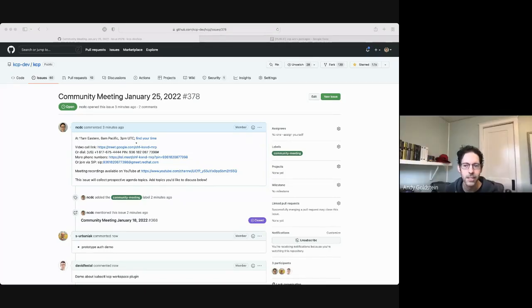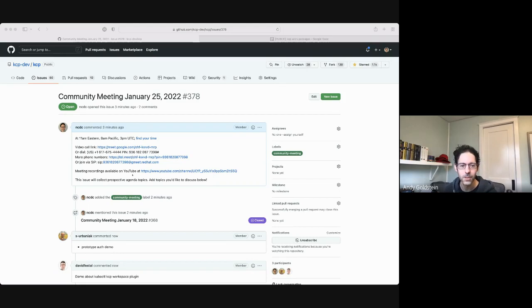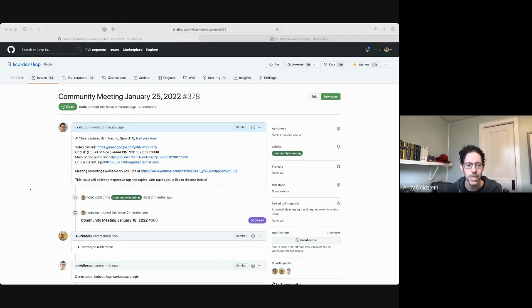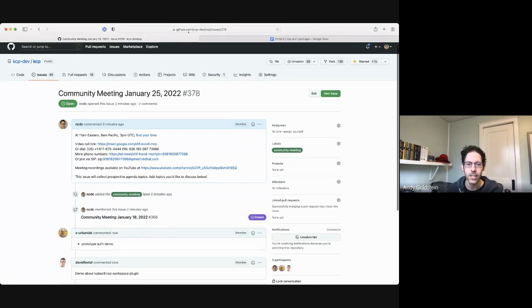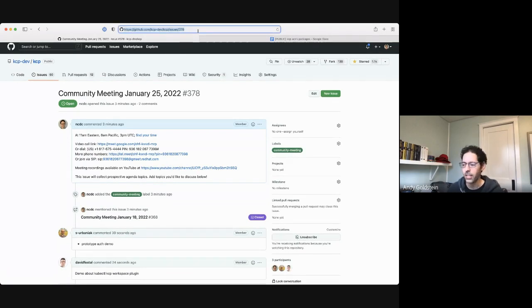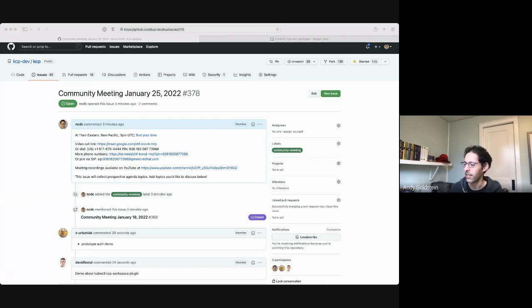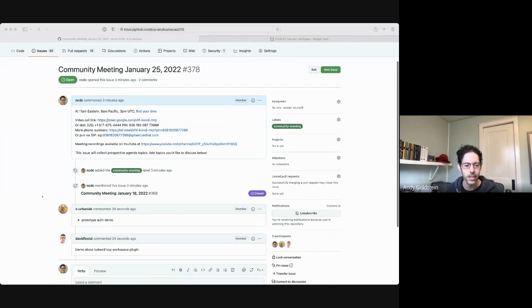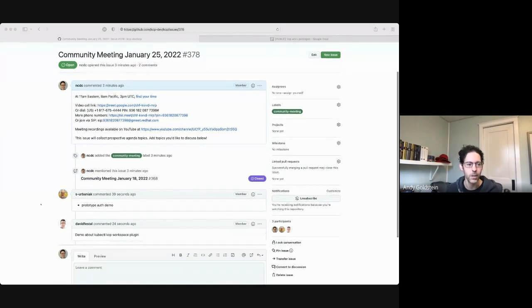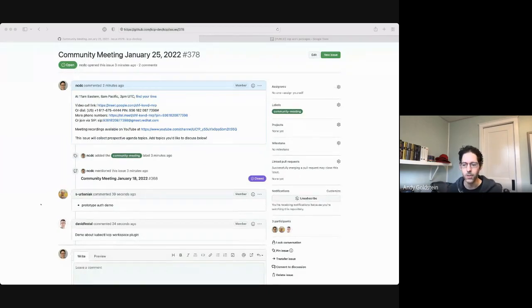Hi all, today is Tuesday, January 25, 2022. This is the KCP Community Meeting. The link to the community meeting agenda is in the chat. Please feel free to add agenda items and we will get started going through them.